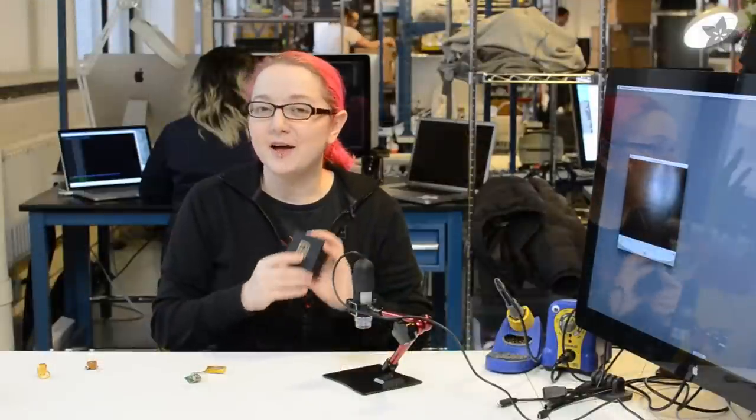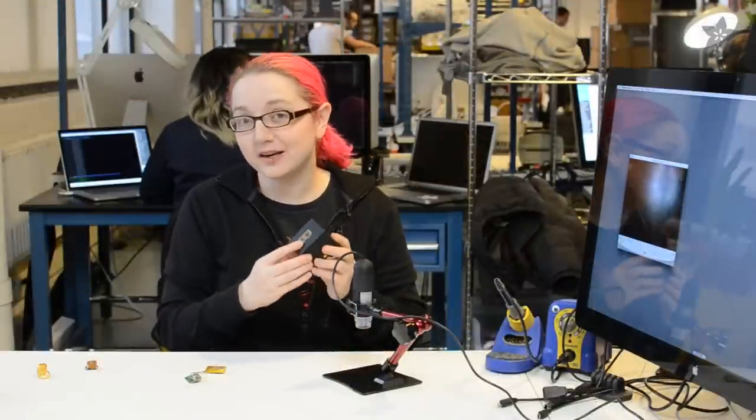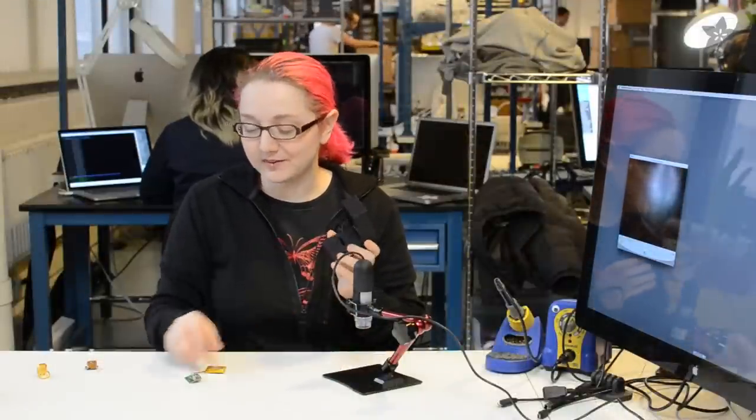Now that Becky has taken apart the Ringly box, let's check it out for more details on what's going on inside.